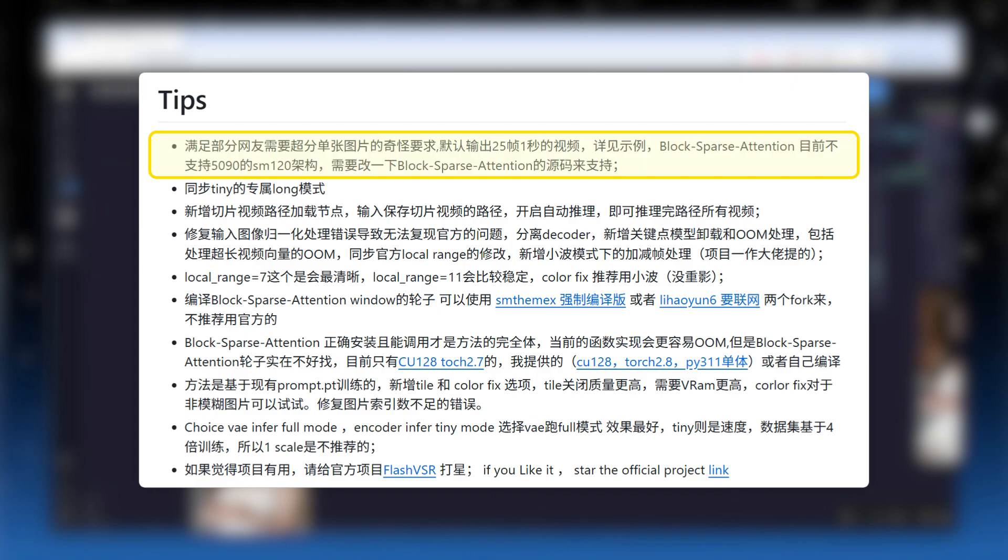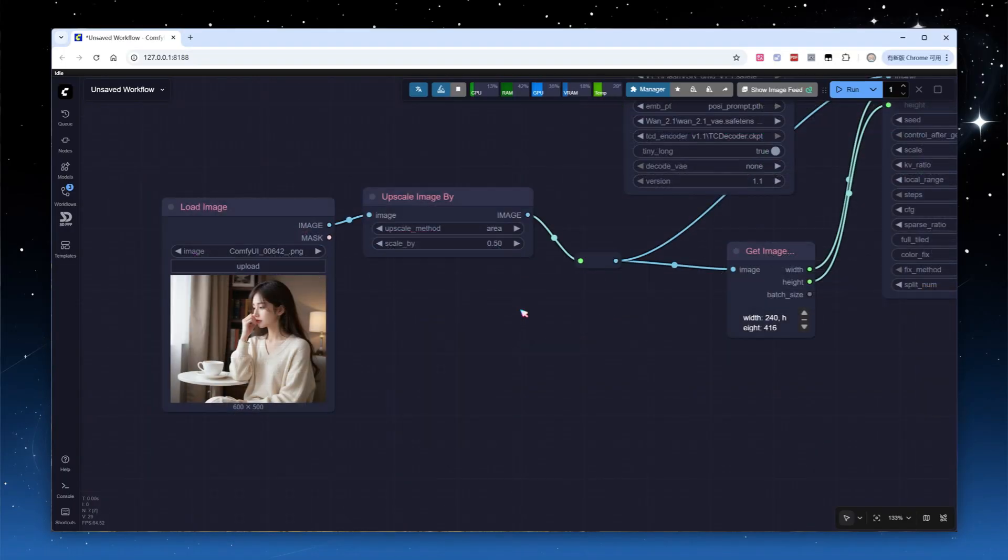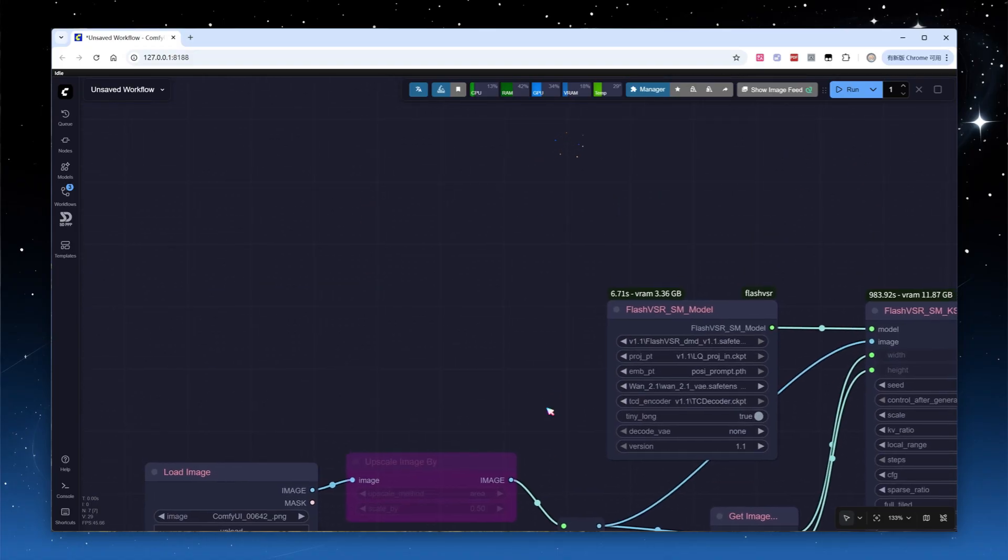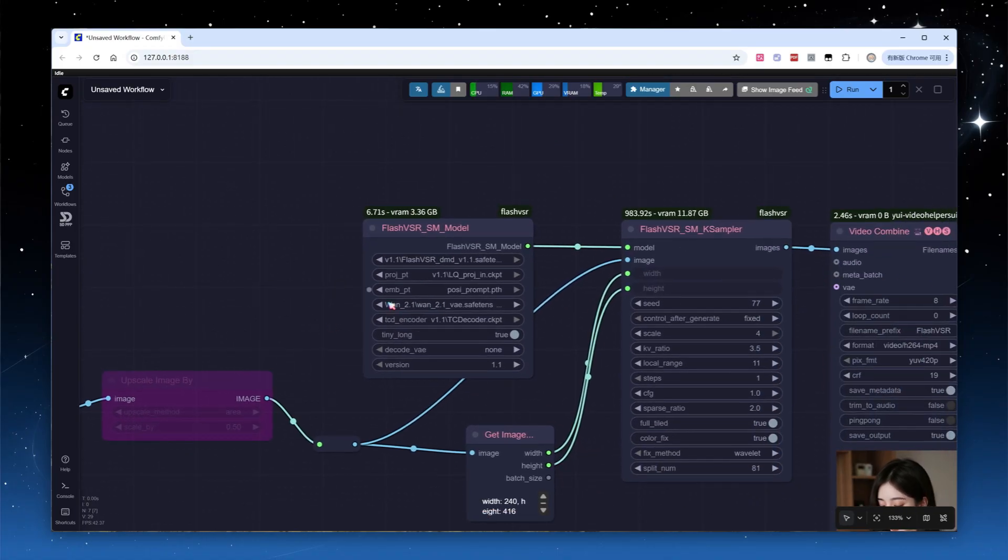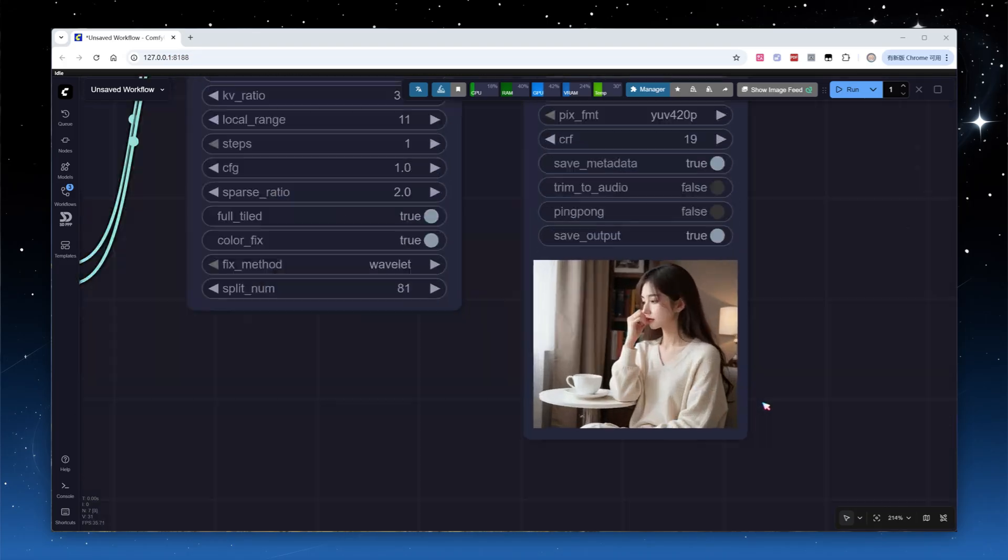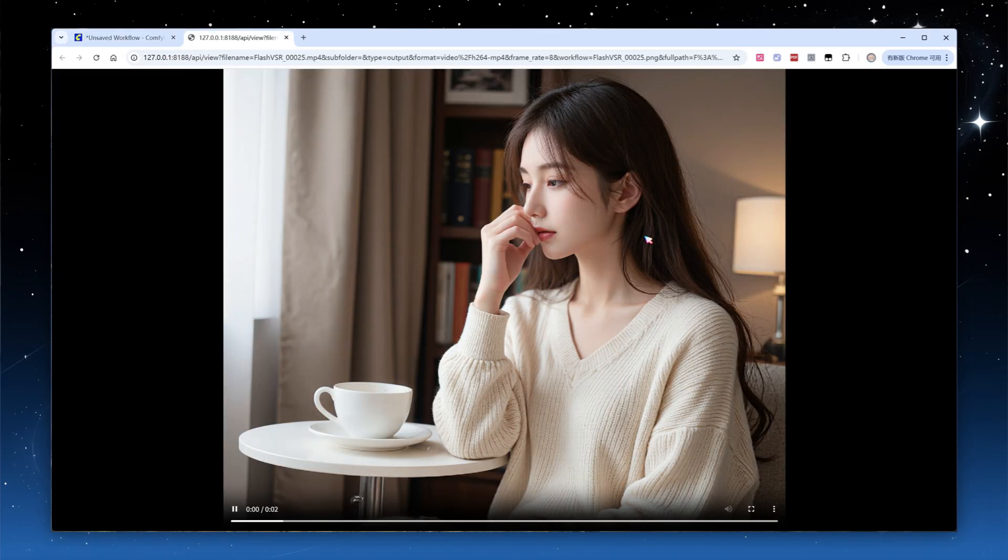I'll swap the video input node for an image, select a 600 by 500 portrait, switch back to full mode, and click run. It's done, and we get a video, playing it, there's almost no visual change.